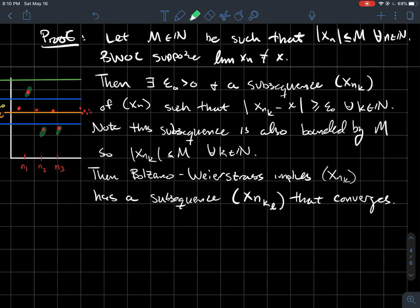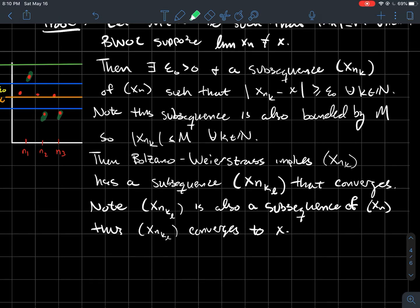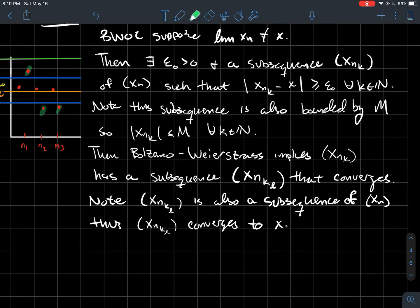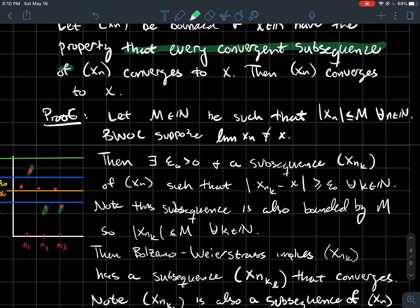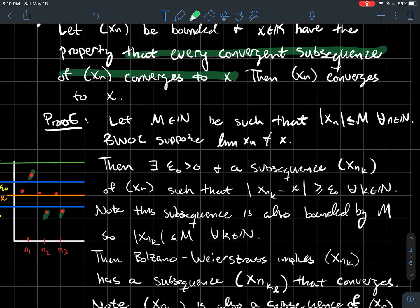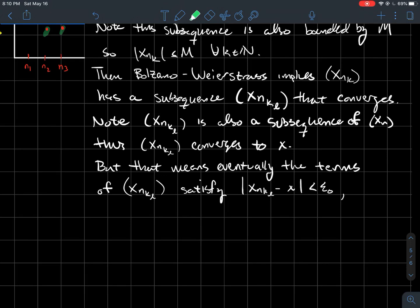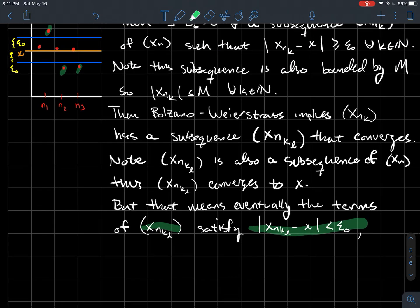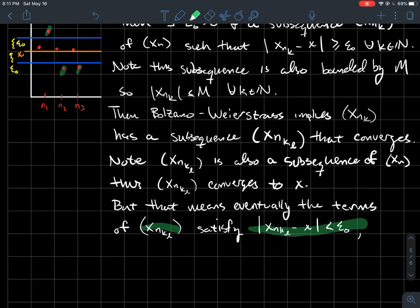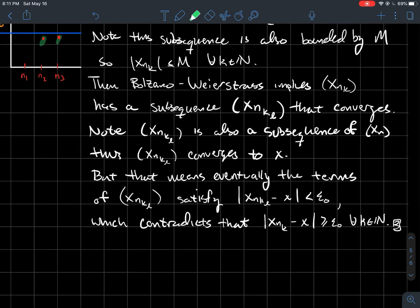But that's a contradiction: x_{n_{k_l}} is also a subsequence of x_{n_k}, and by hypothesis it converges to X, so eventually its terms must be within epsilon-naught of X. But we assumed all terms of x_{n_k} were always outside that epsilon-naught window. This contradiction completes the proof.